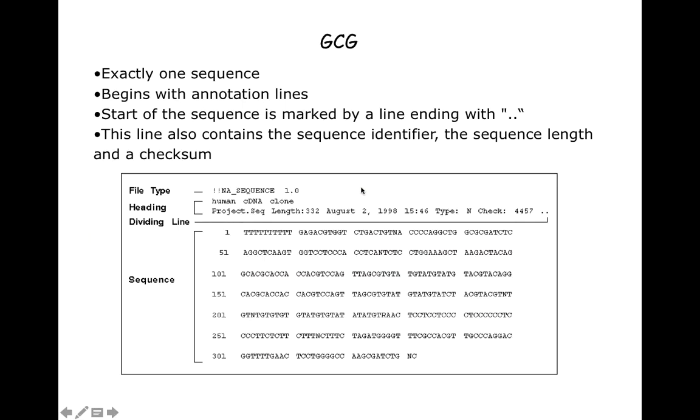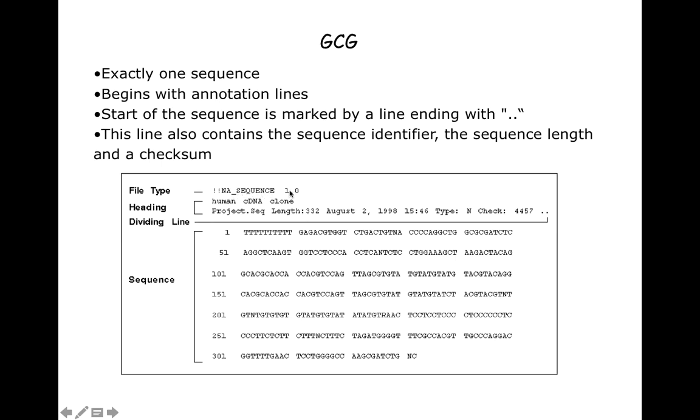The next one is the GCG format. GCG software accepts data in its own structure. The file always starts from a double exclamation sign, then certain acronyms. For example, if the sequence relates to DNA or nucleic acid, then DNA, or if protein information, then AA, followed by underscore and then sequence and version 1.0. Then followed by header information, and a dividing line with double dots or full stops which indicate the end. From the second line, the sequence information is present.